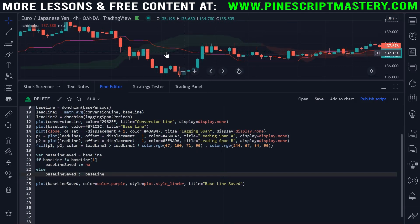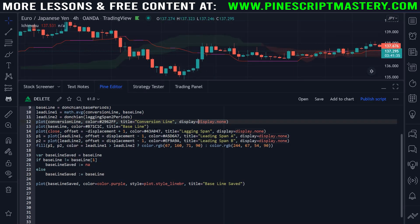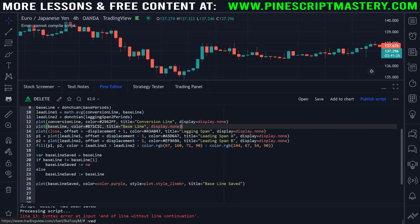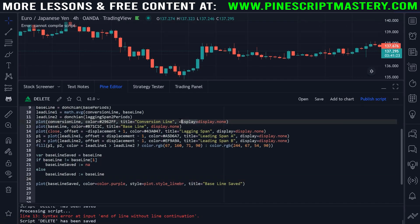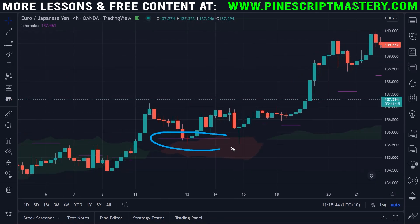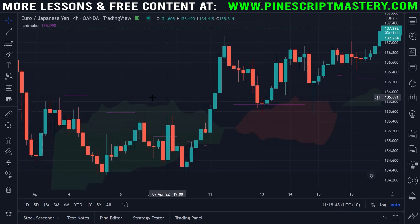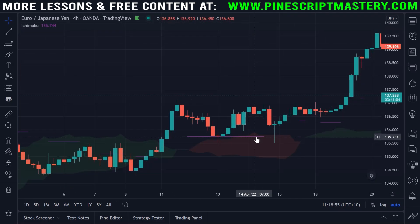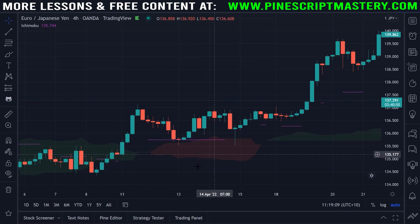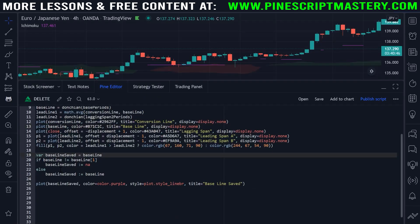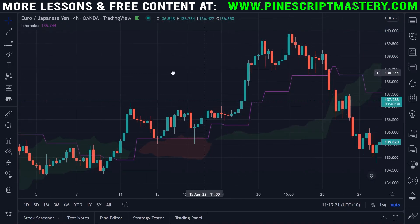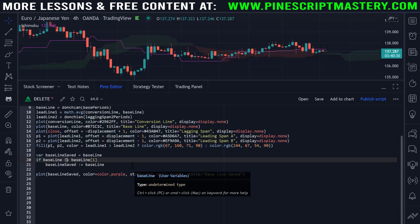There we go. So now the purple line is only drawing when the red line is horizontal. I can turn off our baseline red line and save my code. There we go. Now you can see that we have a really nice support/resistance kind of thing happening here, and it is tracking our baseline only when it's going horizontal. Now as soon as this baseline changes — the value changes — we stop drawing our horizontal line. If for whatever reason you wanted to continue drawing that line, you could just get rid of this else statement and save, and now it's going to save that line regardless of whether there's a new baseline. But for now, I'll leave it how it was.